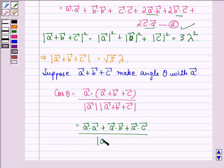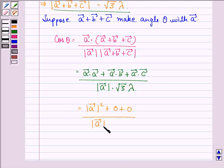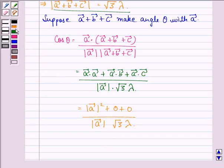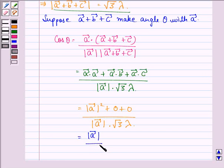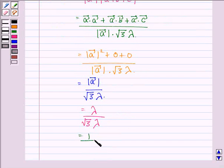This equals the magnitude of vector A squared plus 0 plus 0, divided by the magnitude of vector A into square root 3 lambda, which further equals the magnitude of vector A divided by square root 3 lambda. Now the magnitude of vector A is lambda, so we have lambda divided by square root 3 lambda, which is further equal to 1 upon root 3.